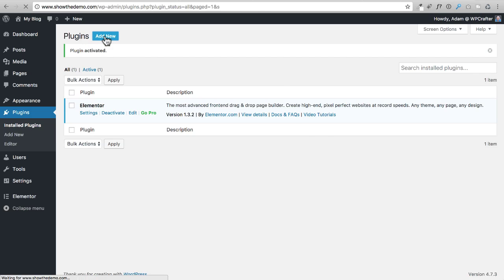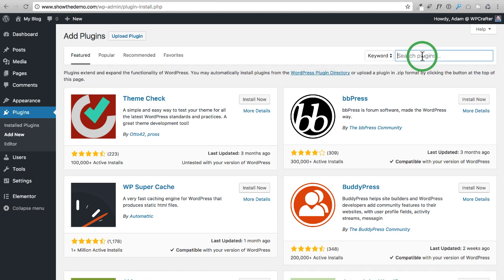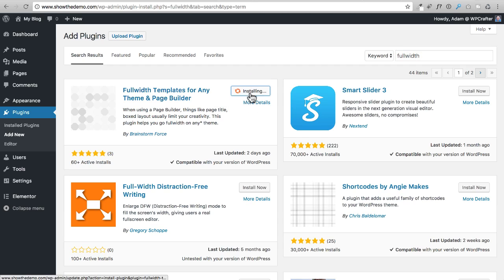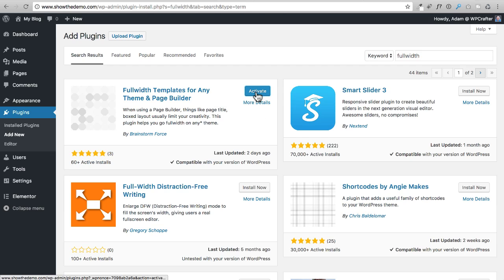Click Add New again. This time we're installing a plugin called Full Width Page Templates, which I'm actually a contributor on. It was my idea — it allows any page builder to work with any WordPress theme. It's very easy to use, and it's the one plugin I use on all of my websites.